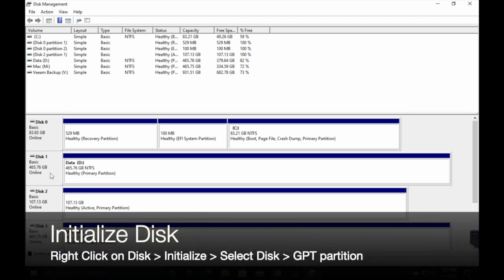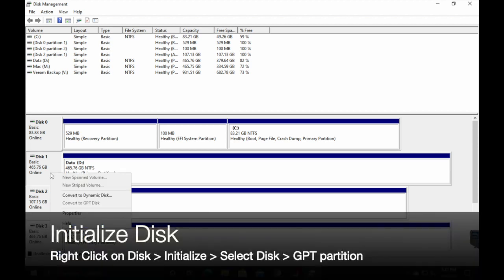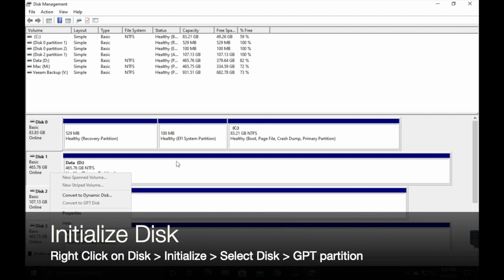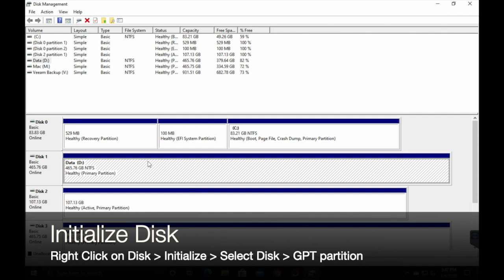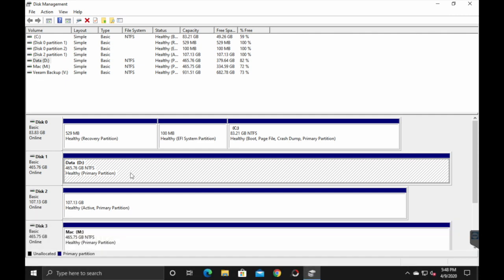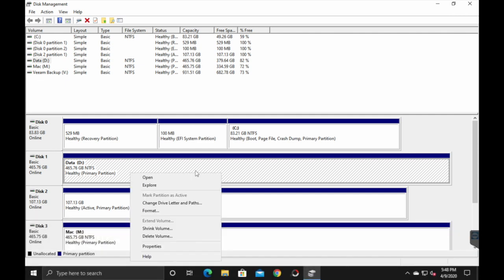So first off, if you haven't already, you'll want to right click and initialize your disk. I've already initialized it, so I've skipped that step. But when you go to initialize, you'll select the disk that you're working with. It'll be in a pop-up here. And then you'll click on GPT partition. And then what you'll want to do is click OK and come out here.